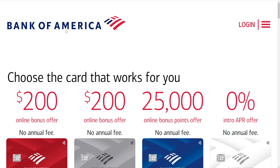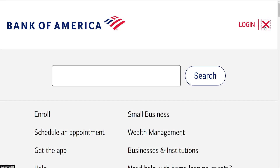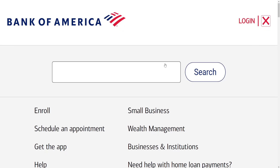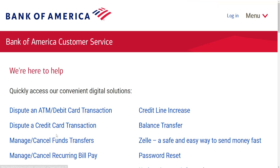For the second method we will use the Bank of America website. What we have to do is click on the three lines to the side and then click on contact us.